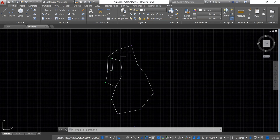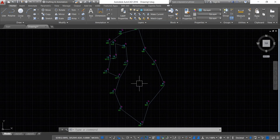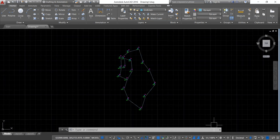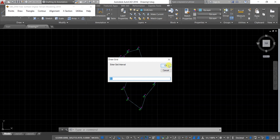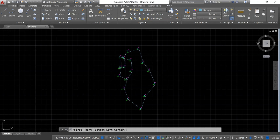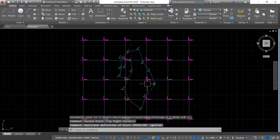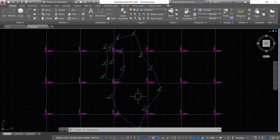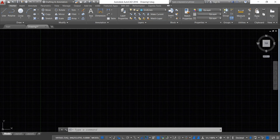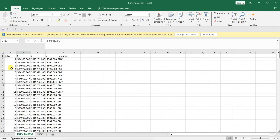Now to display the coordinates of each point, open SW DTM and go to Draw, then Draw Grid, and select Draw Grid with Grid Lines. Enter the grid interval — I will keep it as 50. Click OK, then change the text height — I will keep it as 1. Click OK, then select the first point at the bottom-left corner and the second point at the top-right corner. You can now see the grid lines have been plotted.